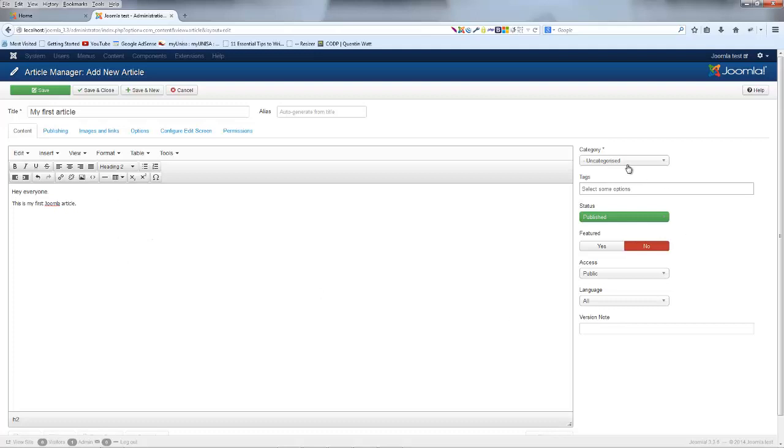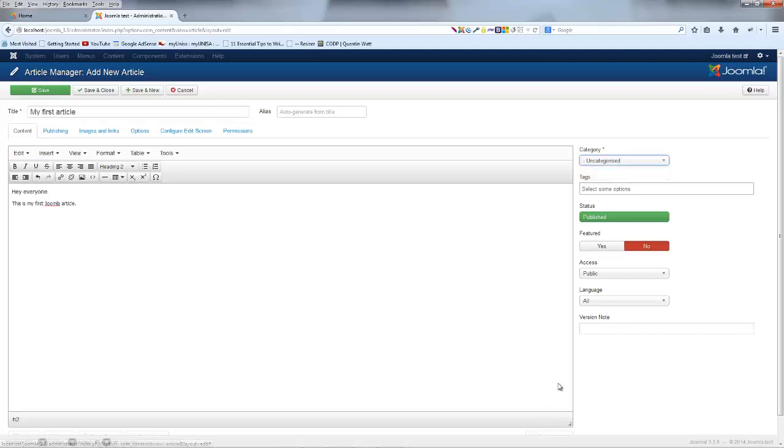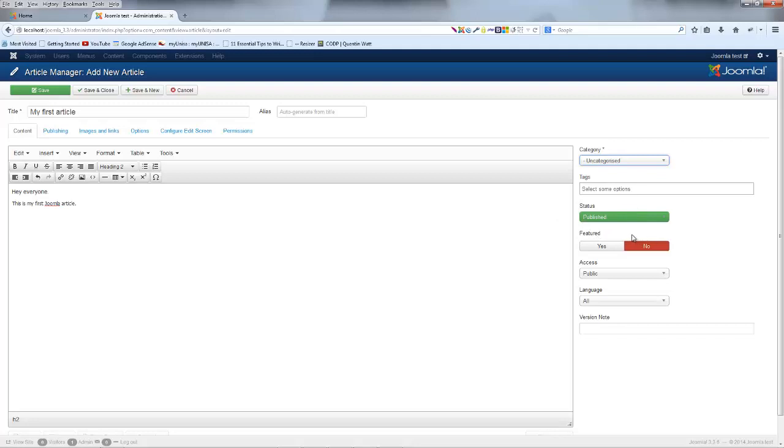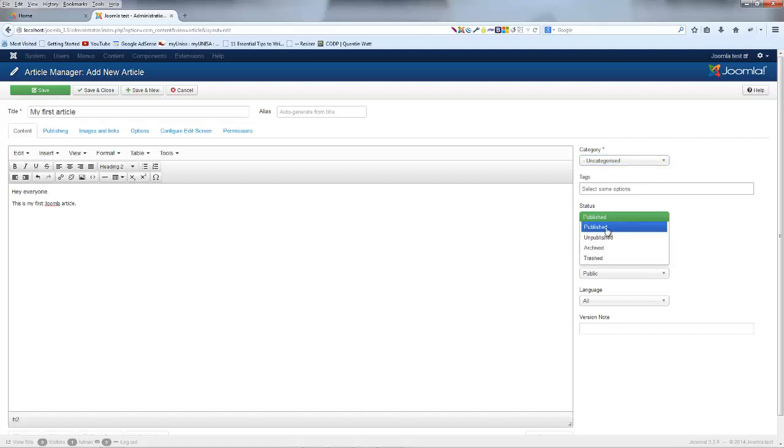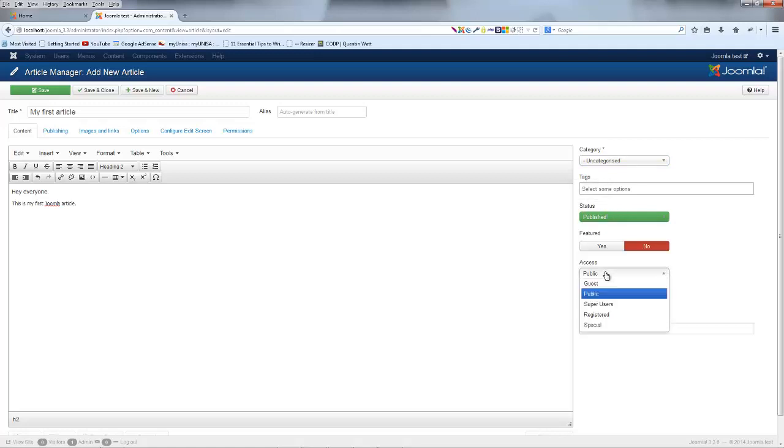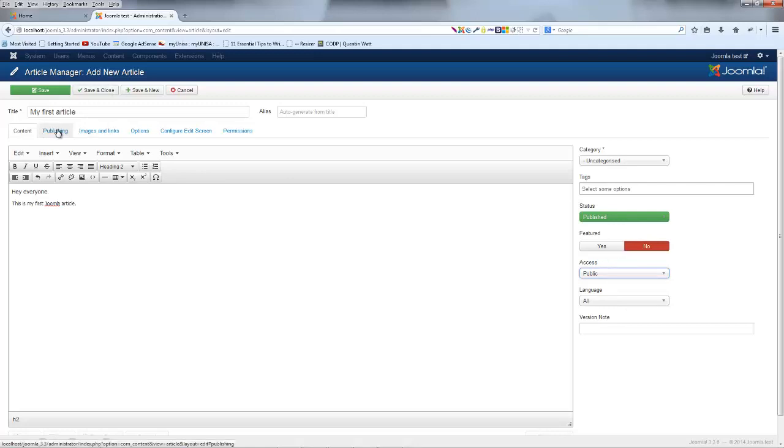Right now I've got my article. I could go ahead and give that a category, but I don't have any categories at the moment. So the only one I can choose is uncategorized. Featured will allow me to feature the article or not feature the article. So I'm just going to go ahead and leave it at unfeatured. But we do want to keep this status as published and the access as public. If you change any of that stuff, it might not show up on the front end of the website, depending on whether you're logged in or not to the back end and that kind of thing.